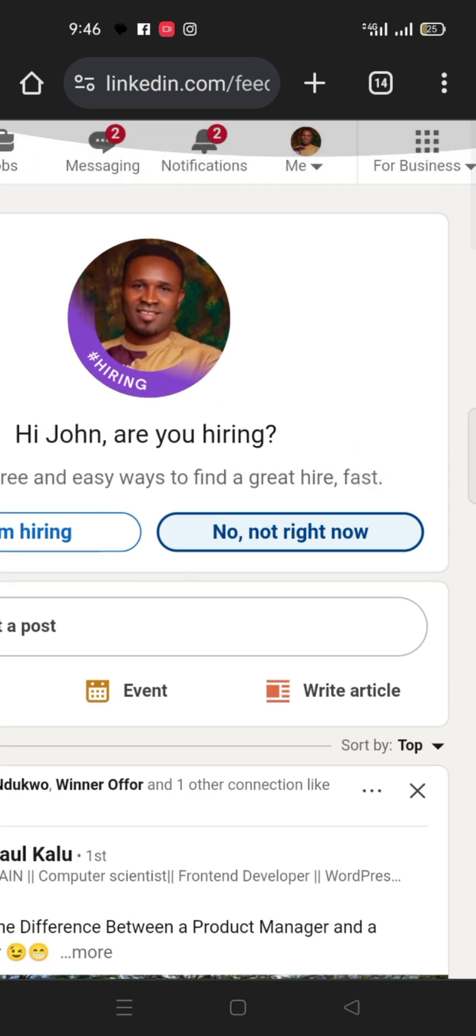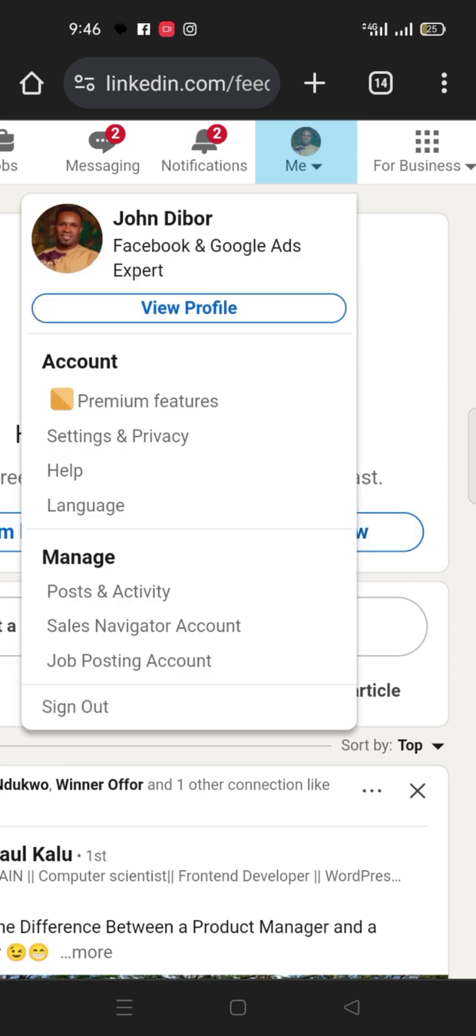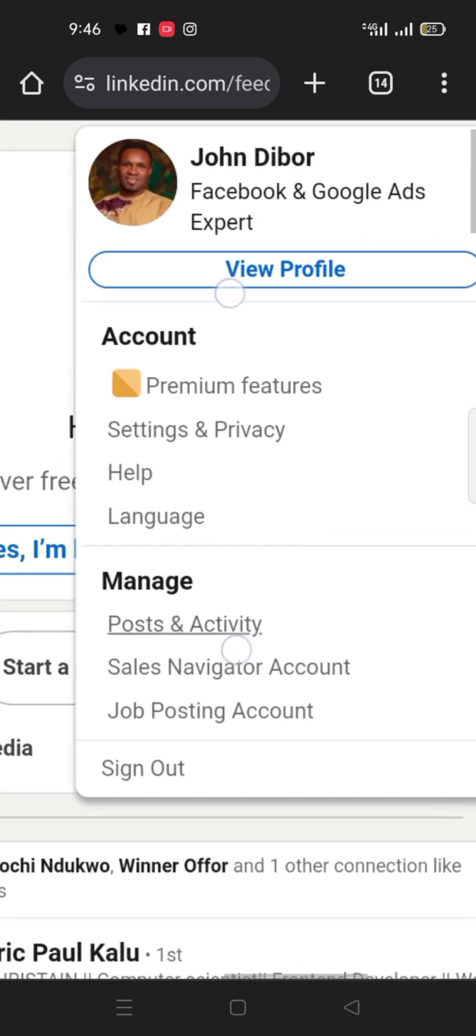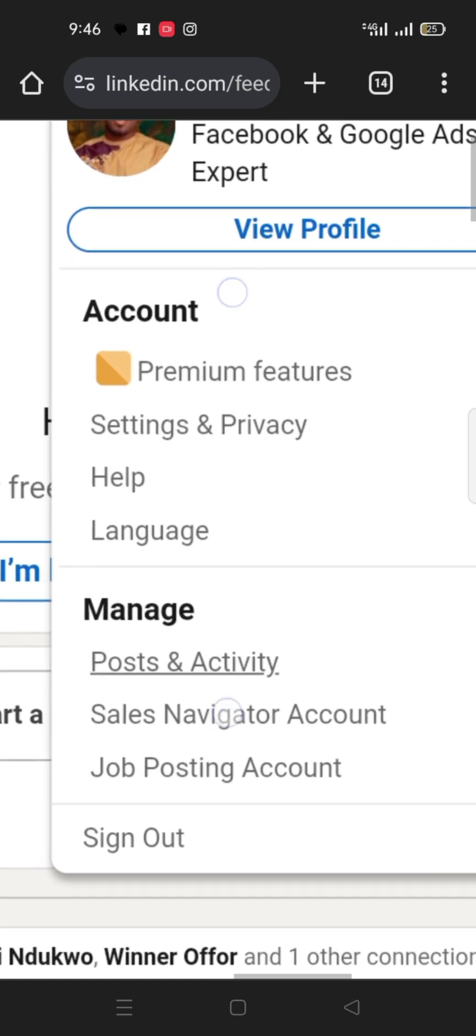After notification, you see where your picture is, you click on it. When you click on it you will see settings and privacy under payment features. You click on it, settings and privacy.